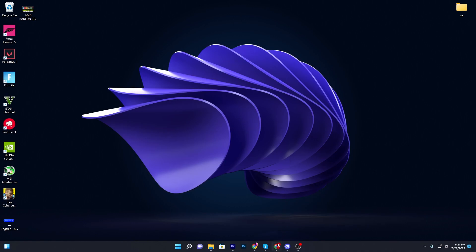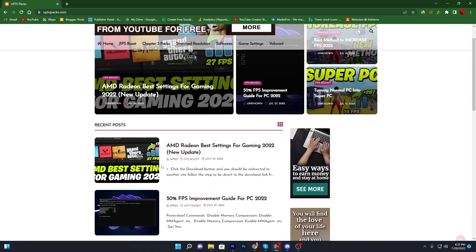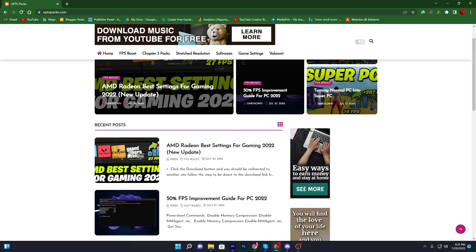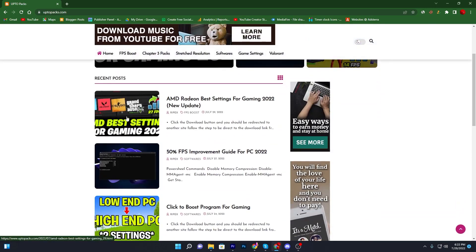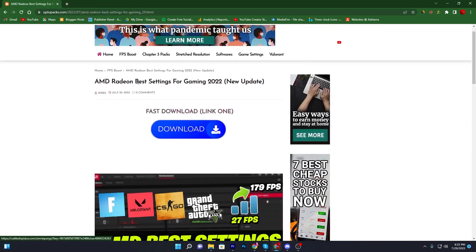You need to open up the link from the description and that will take you to this website. Once you are here, find the AMD Radeon best settings for gaming 2022 new update post. Make sure to find the same post with the same image, or search the same title in the search bar. Click on this article — sometimes a pop-up will appear, don't worry, just click again and it will take you to the next page.